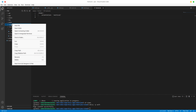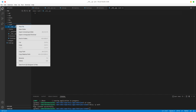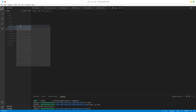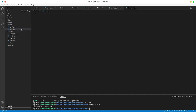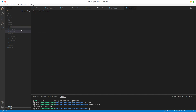Then right click on auth, create a new file, call it init with double underscores - not one. Then create another new file in auth, call it auth.py, and then create yet another one and call it auth.kv.